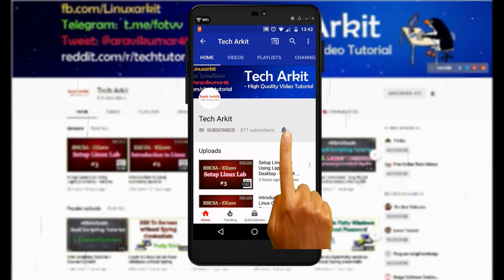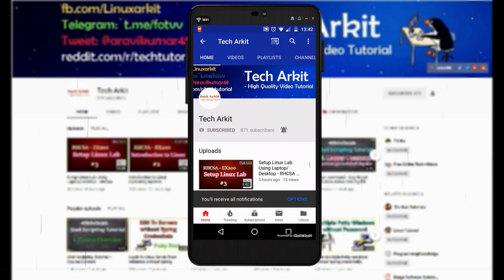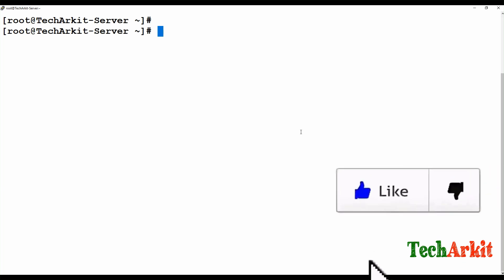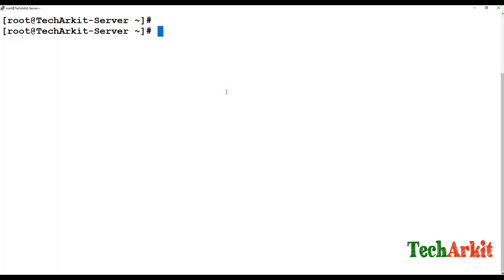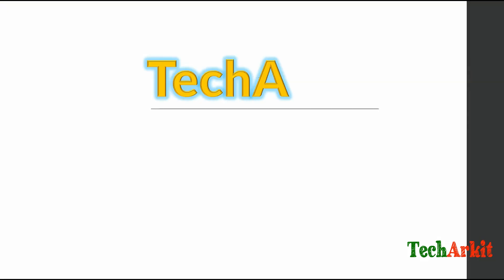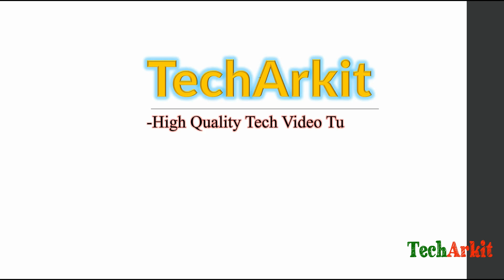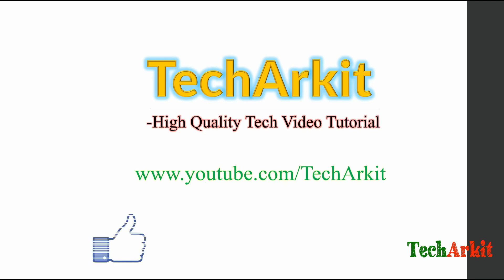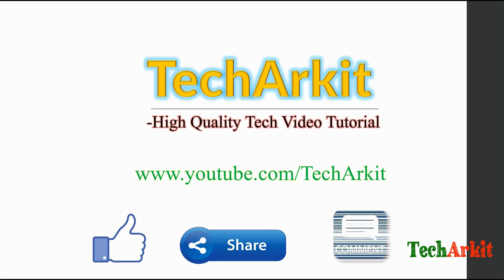For more updates click subscribe and the bell button for latest notifications. Hi friends, welcome to Tech Ark IT YouTube channel. My name is Ravi. In this video session we are going to see how you secure your web server using an SSL certificate. Like, share, comment, and subscribe.